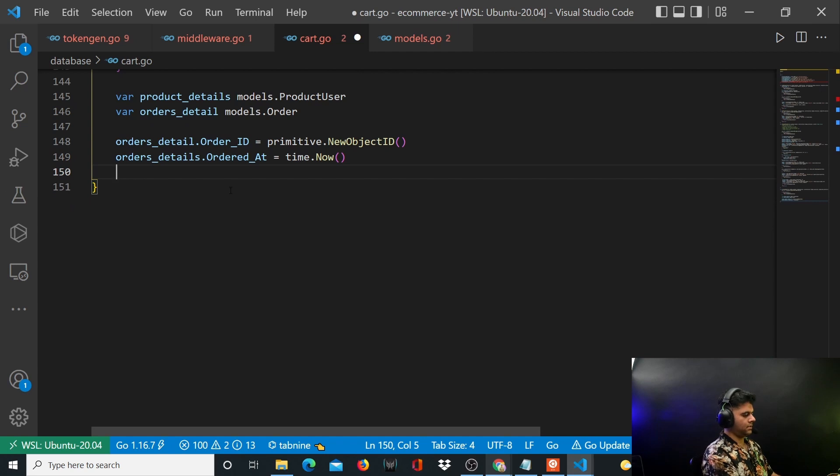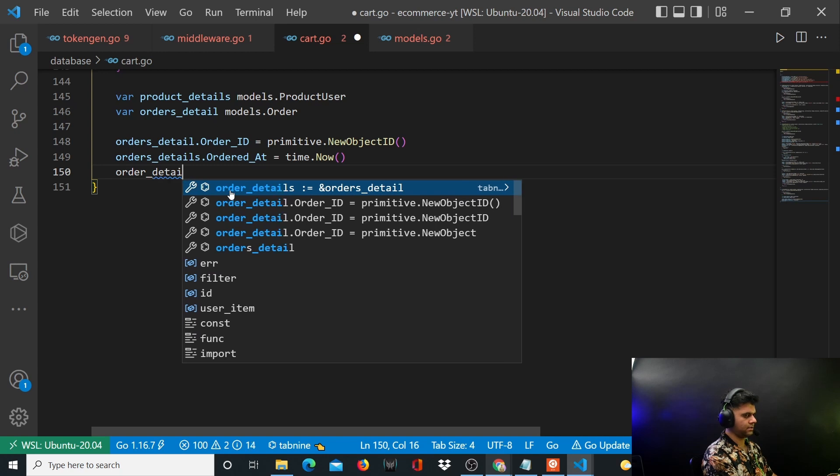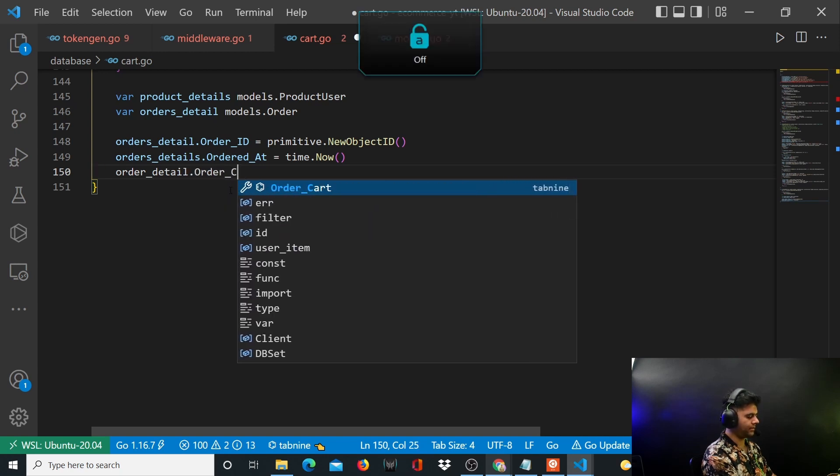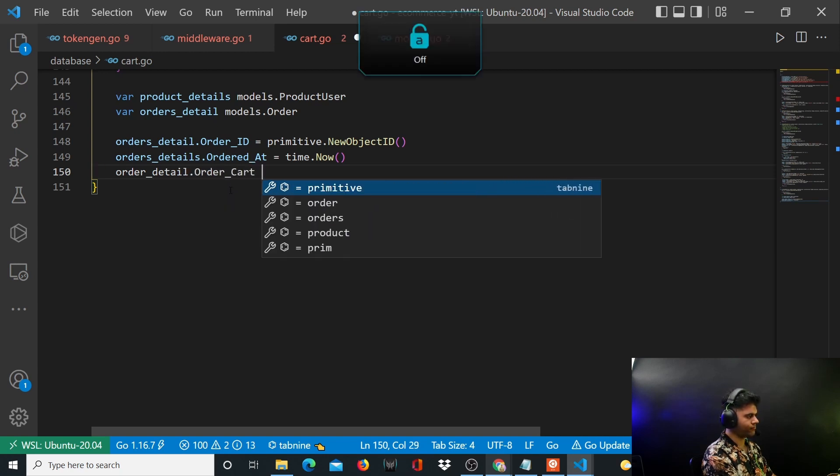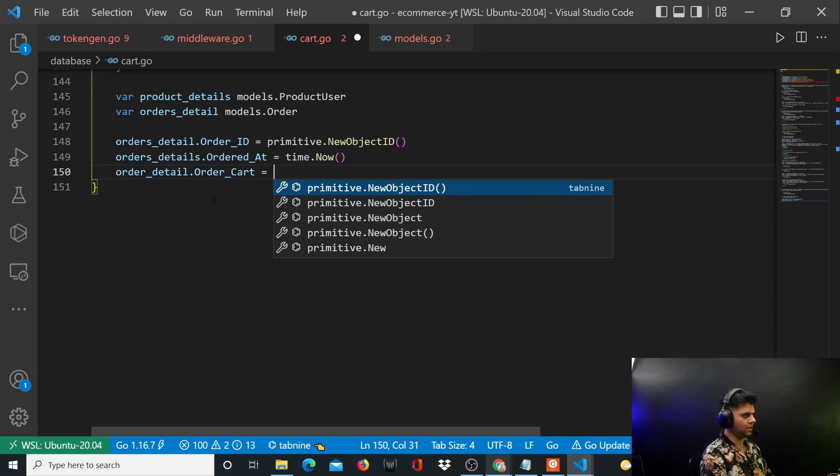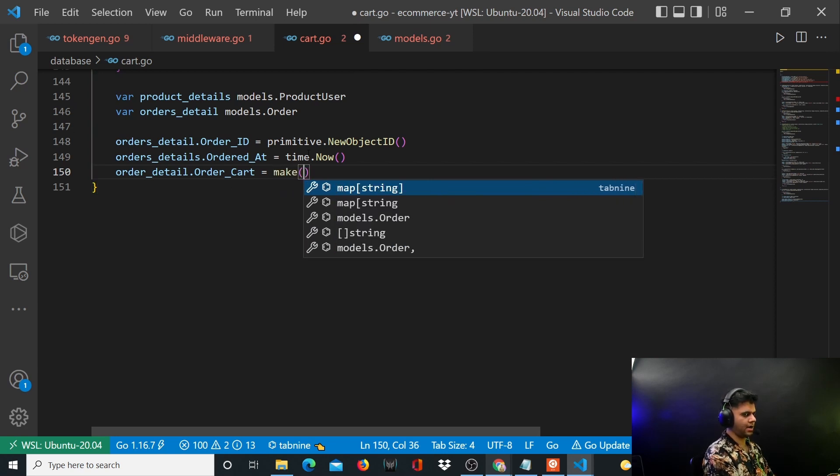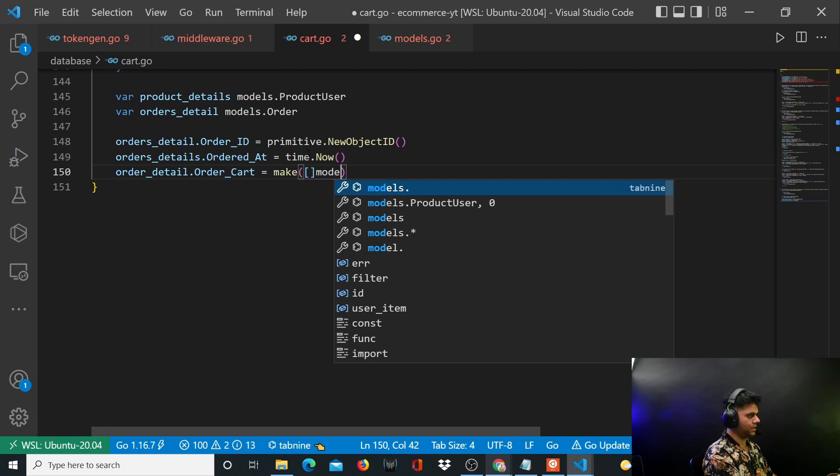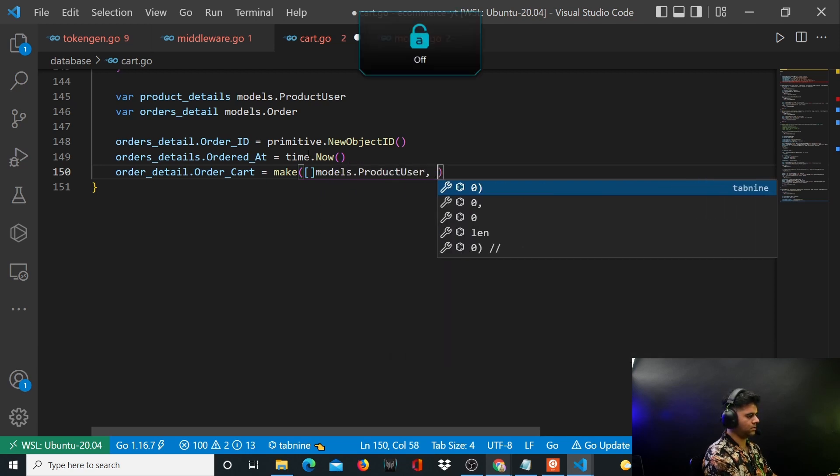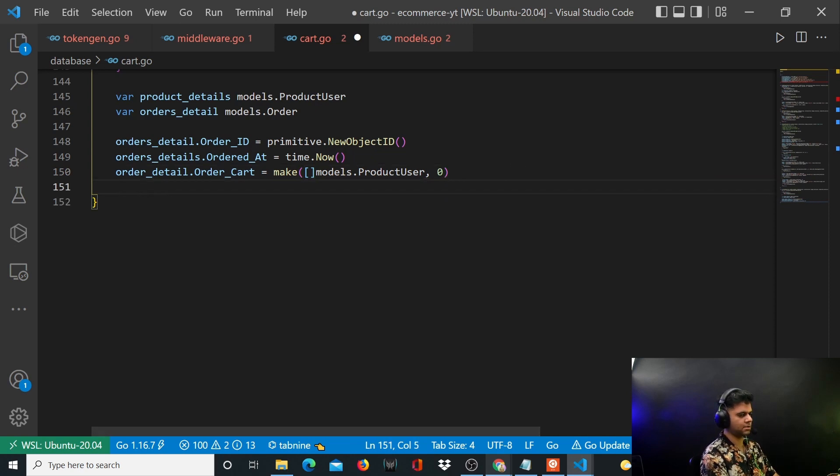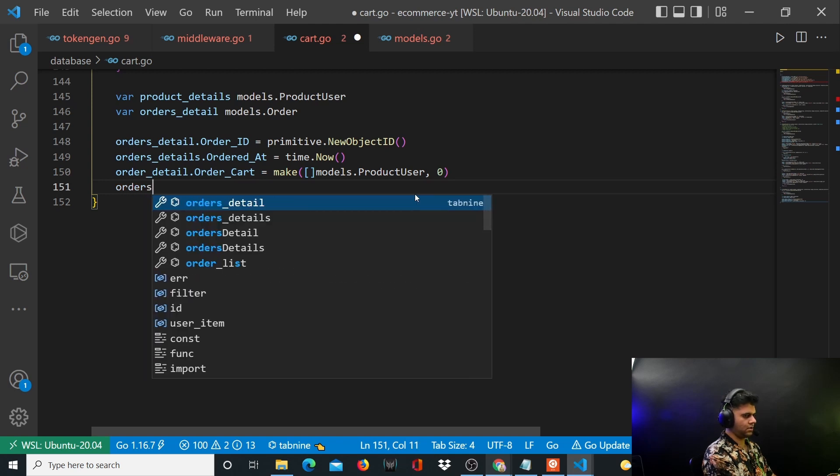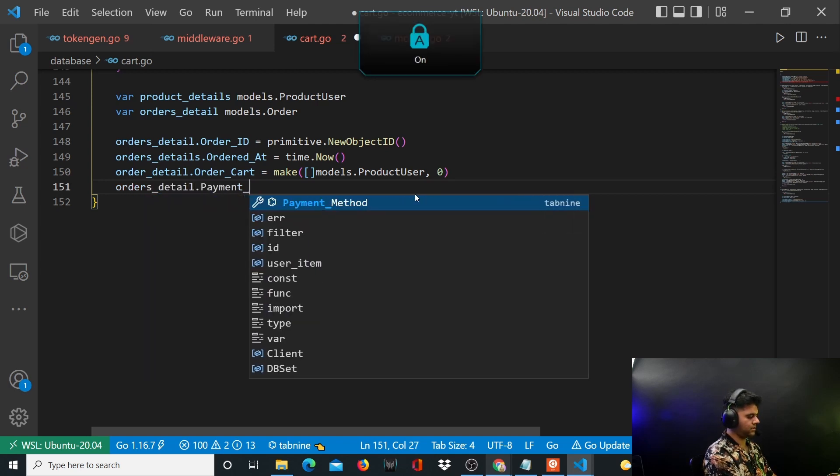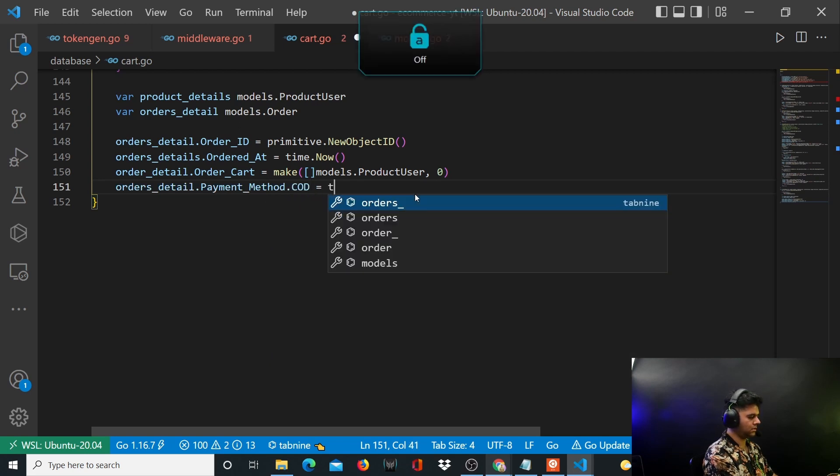And just like we did last time, we'll create an empty cart here. We'll probably leave it empty because for an instant buy there is no list of order, right? So we'll say order_cart is equal to models.productUser. We could also leave it empty but I'll just add that one product that he's buying to the orders list. And then you have your orders_detail.payment_method[0] = true.